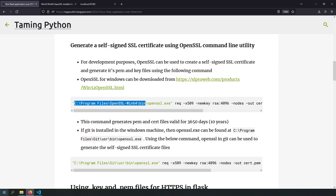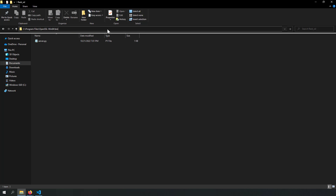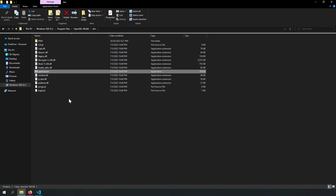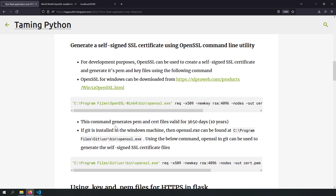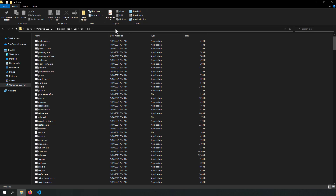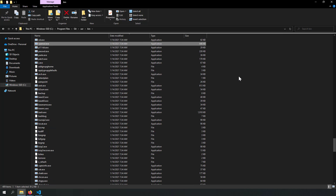Let's go to that location: C:\Program Files\OpenSSL-Win64\bin. Here you can see OpenSSL.exe, which can be used to create self-signed certificates with .key and .pem files. Another option: if you already have Git installed, OpenSSL.exe will already be present at C:\Program Files\Git\usr\bin. So if you have Git installed, you don't need to install the OpenSSL Windows version separately — OpenSSL.exe is already there.